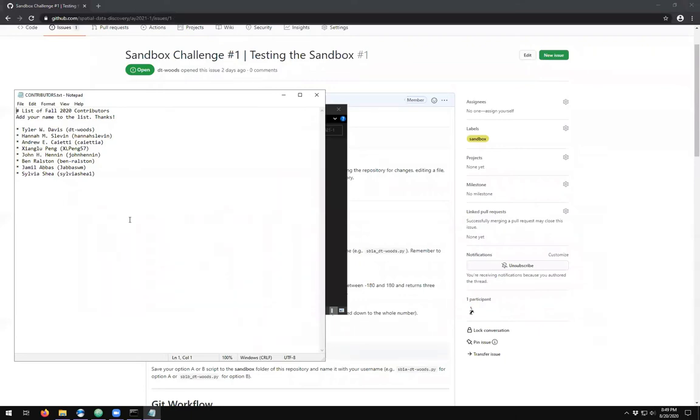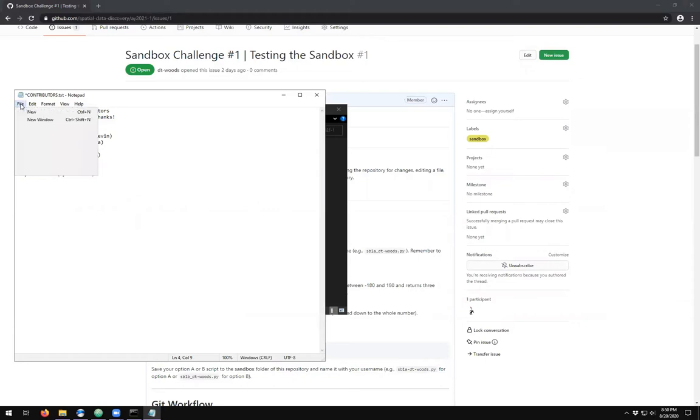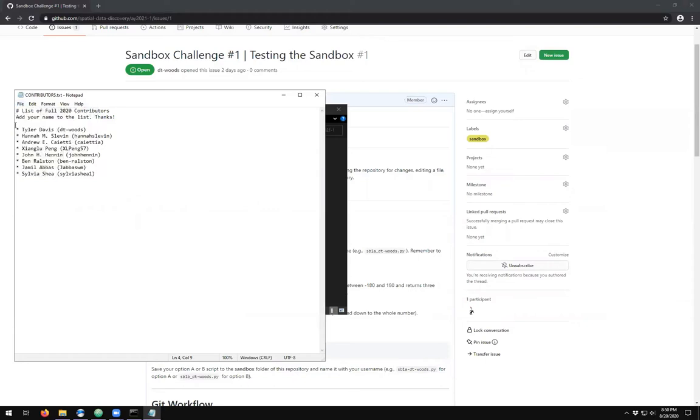We'll see that a lot of us have already signed up. I'm going to come in here and edit my name. I'll take out my middle initial and come up to file and save. So I've added my name.